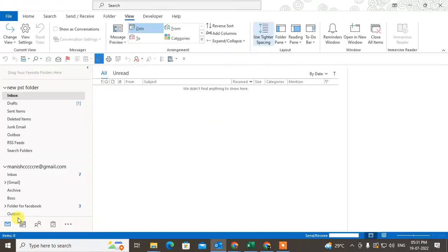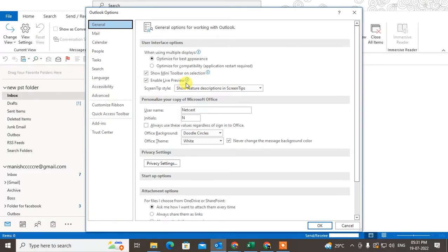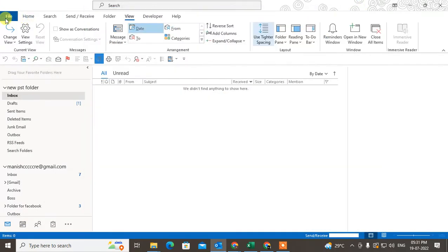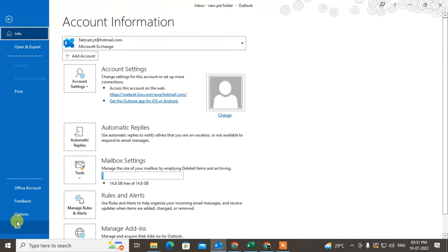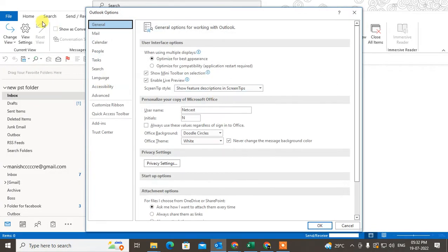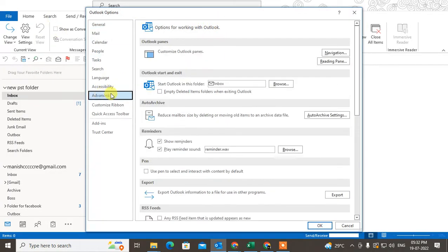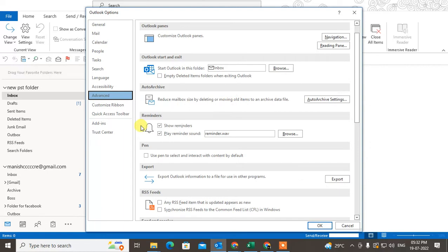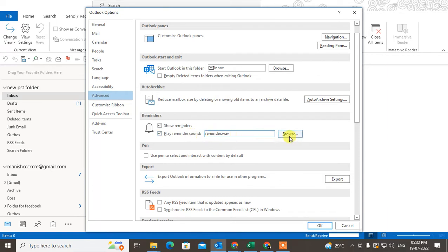Go to the file, go to the option. So under the file, just come to Advance. Under the Advance, you can see Reminders. So you have to just check the show reminders and play the reminder sound. You can change your sound.